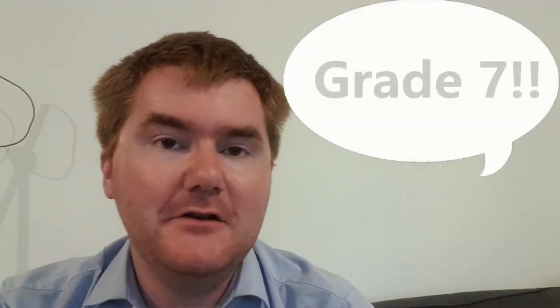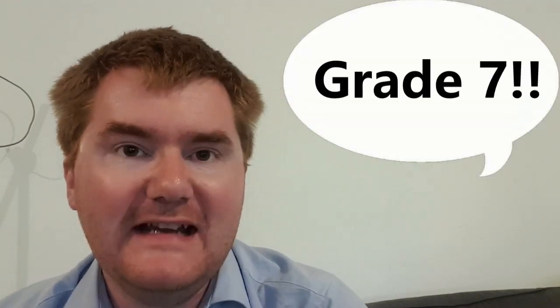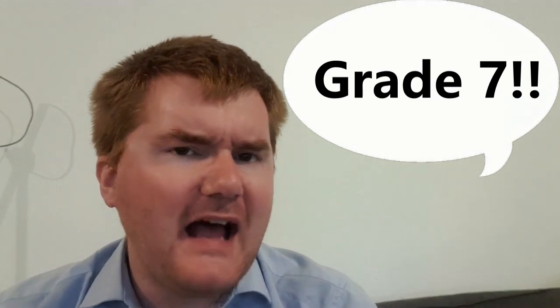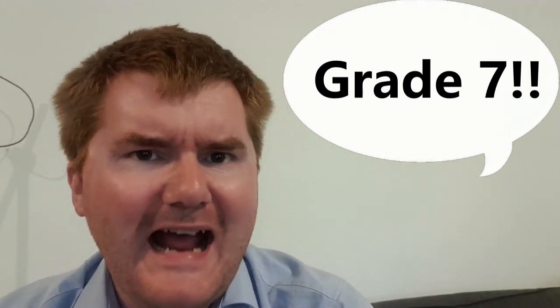Today I want to talk about three really key Math IA ideas. If you implement these correctly, they can lead you to a grade 7. These are ideas I haven't really seen out on YouTube, and I thought I'd share them today so you can really get a step ahead when planning your IA and making sure you get a really effective Math IA hitting that grade 7.